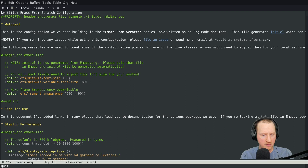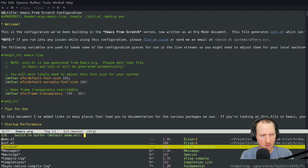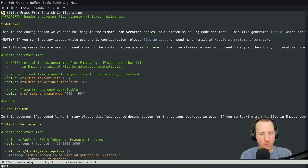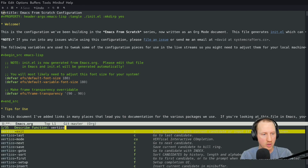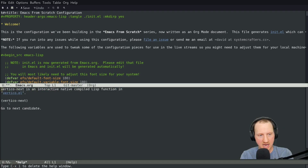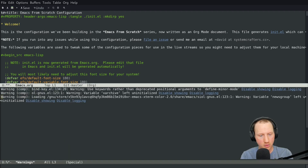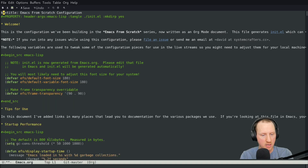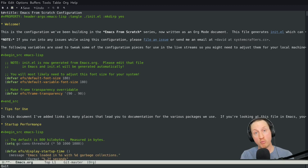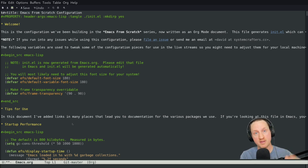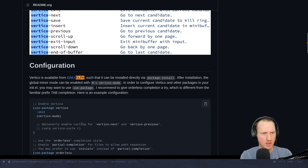For something like describe-function, savehist could be pretty useful. I'll describe vertico-next — next time I run describe-function, vertico-next will be the top item in the list. So automatically you get this extra functionality for remembering the history of things selected in previous completions, even down to the command level.